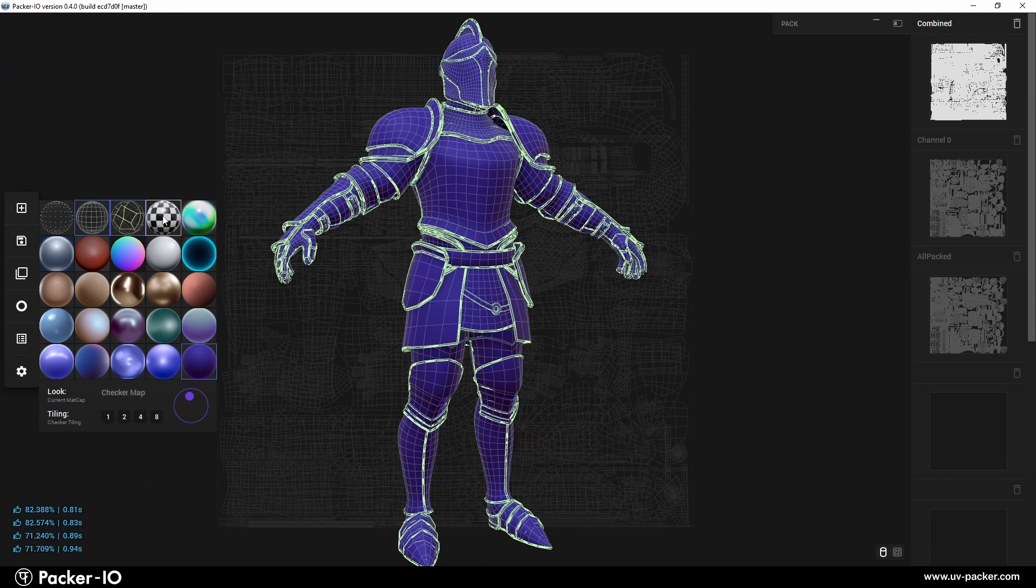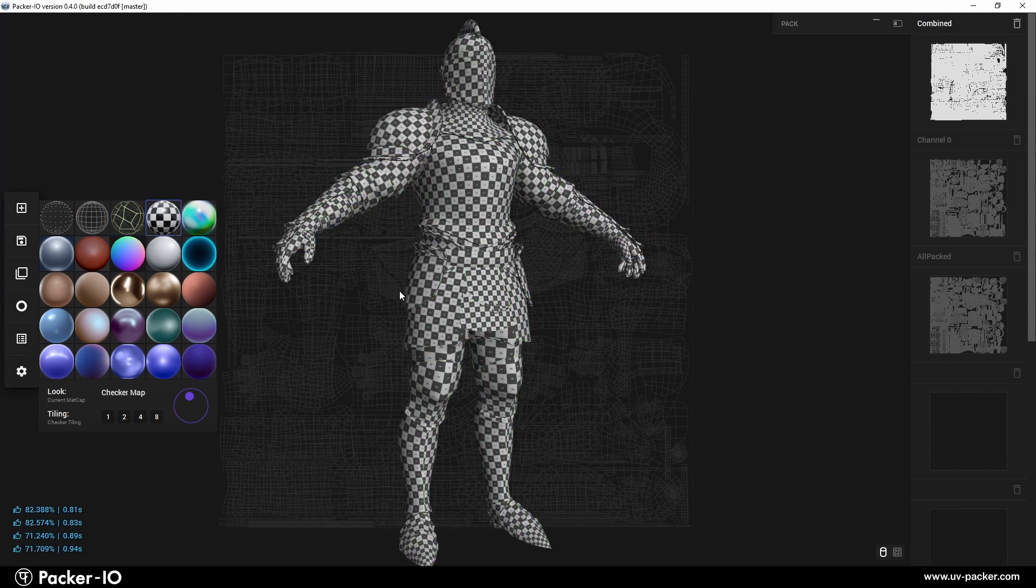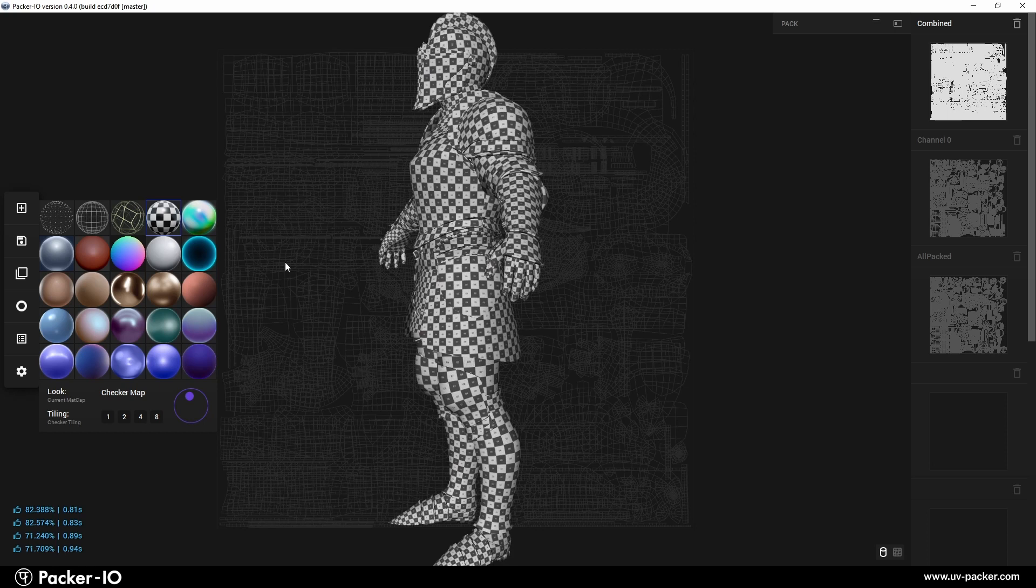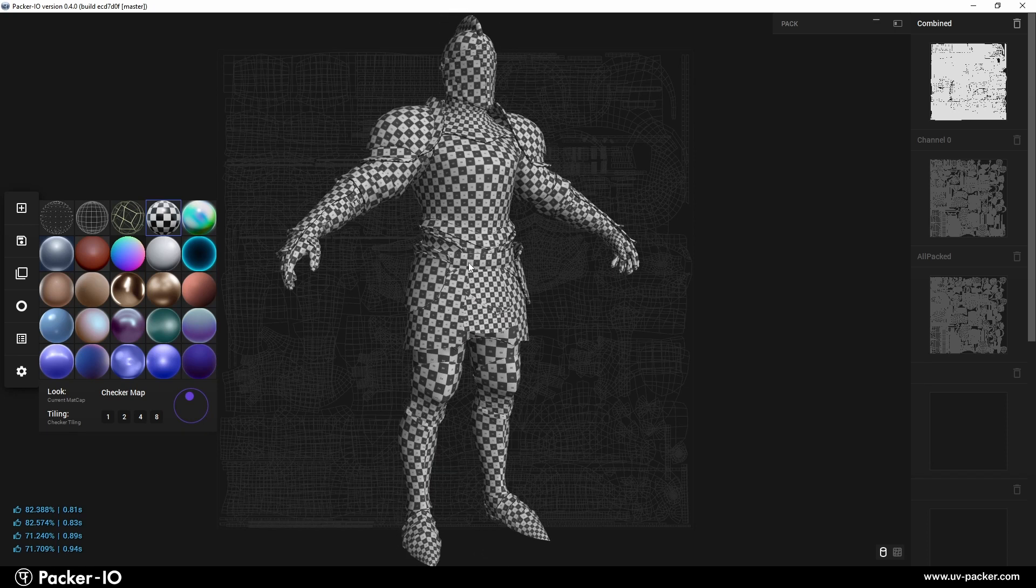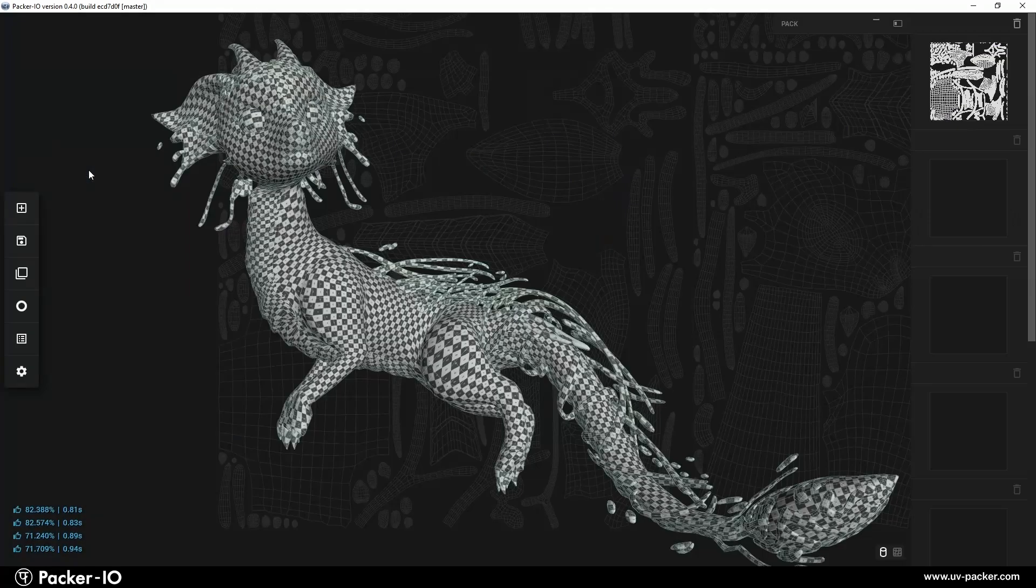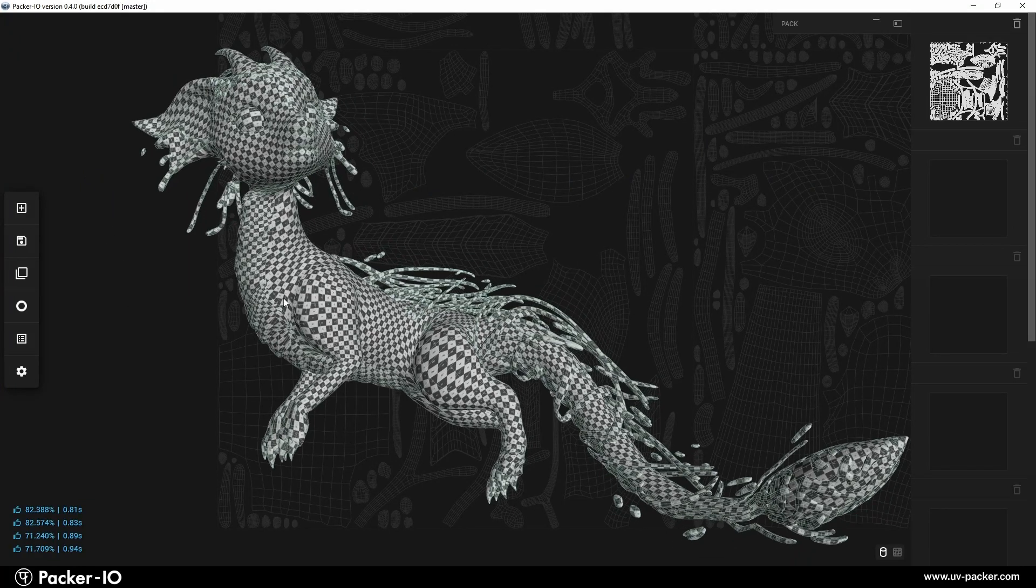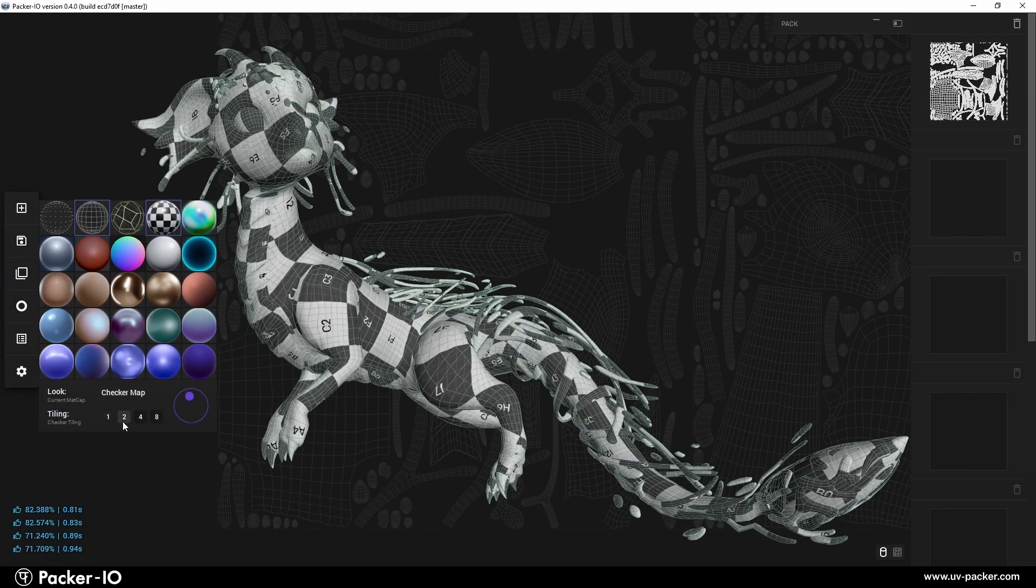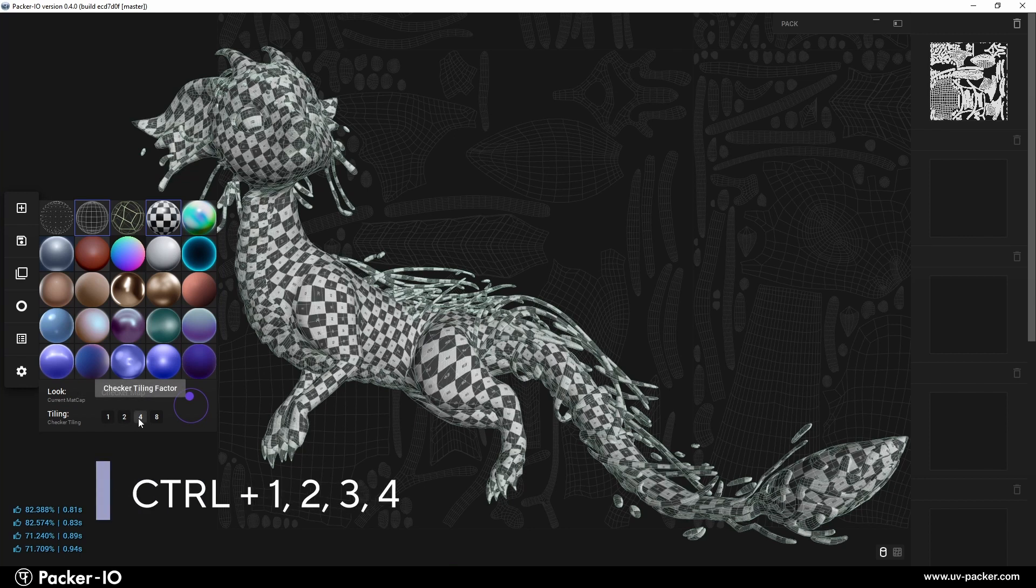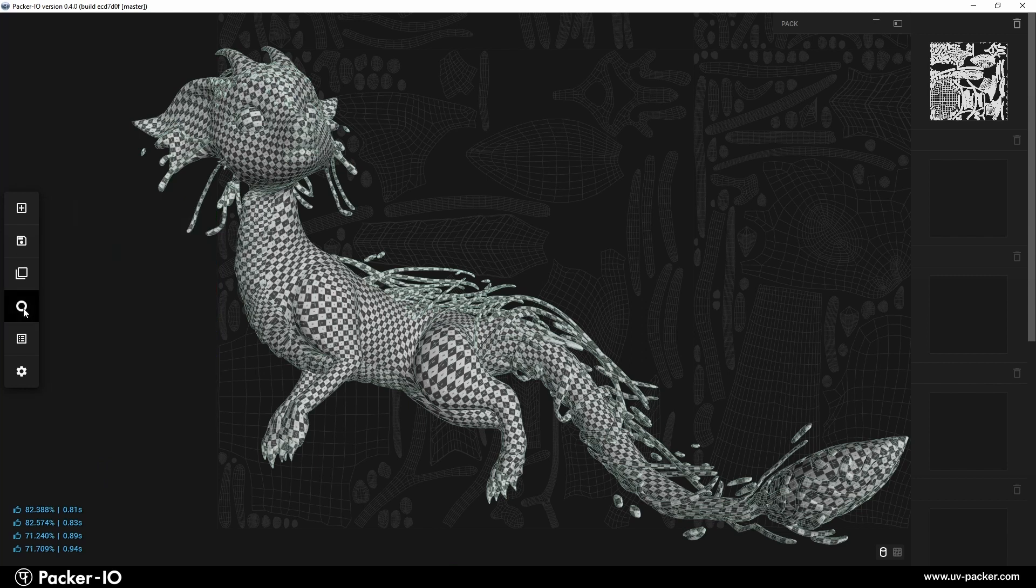The UV checker applies a parametric checkerboard texture to the working object. This is useful for verifying the correctness of UVs across all object parts and assessing texture density. You can adjust the tiling of the checker map by clicking the 1 to 4 buttons at the bottom of the Looks menu. Alternatively, you can press Ctrl-1 to 4 on your keyboard to interactively change the density.